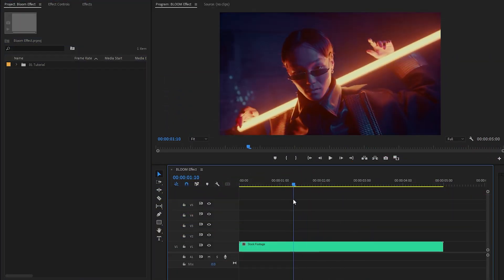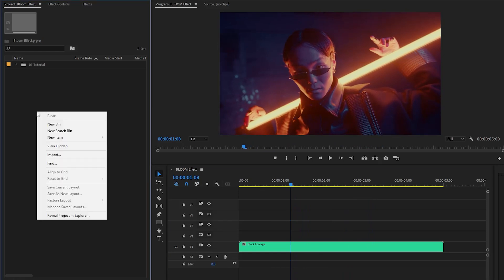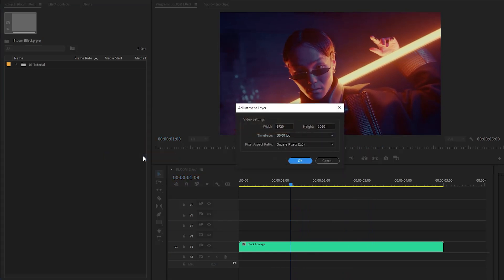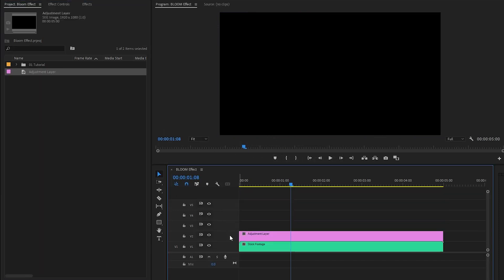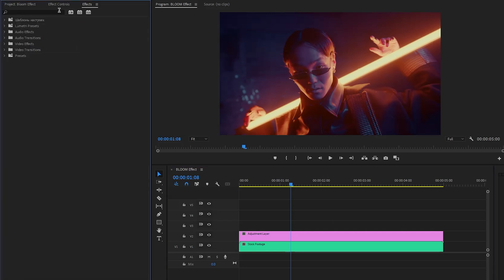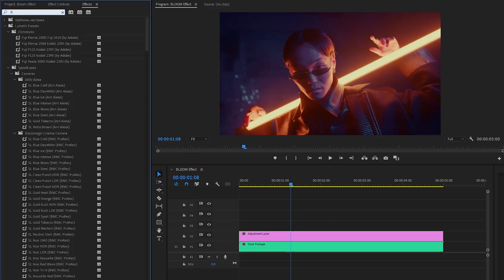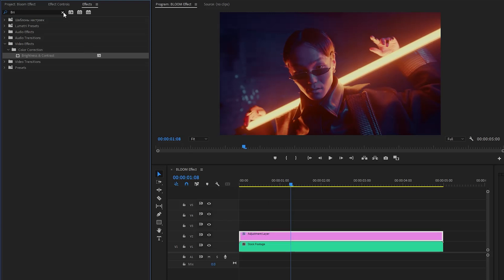As you can see on the timeline, I have got a stock footage — you can use any footage that you like. First of all, we have to create a new adjustment layer inside the project panel. We have to accept the same settings as the sequence, then click OK. Now we can drag this adjustment layer from the project panel over to the timeline and place it on top of the video clip. Then let's move over to the effects panel to apply a brightness and contrast effect — let's drag and drop it onto the adjustment layer.